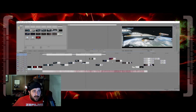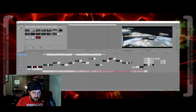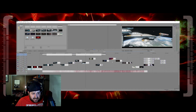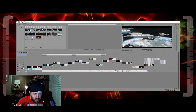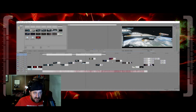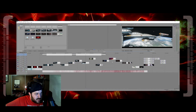Fraps' free version only allows you to record in 30-second increments, so it automatically breaks the file every time it hits 30 seconds. I don't remember how much the full version costs — I got mine from an MMO website in my early days when I started doing screenshots of Star Trek Online and some video work for them, and they gave me Fraps for free.